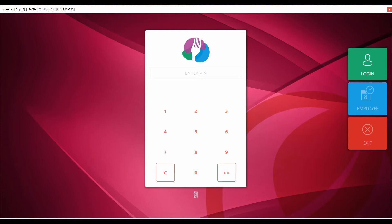In this video, we will understand how to configure timings to the item so that they can be displayed only between a certain time period.